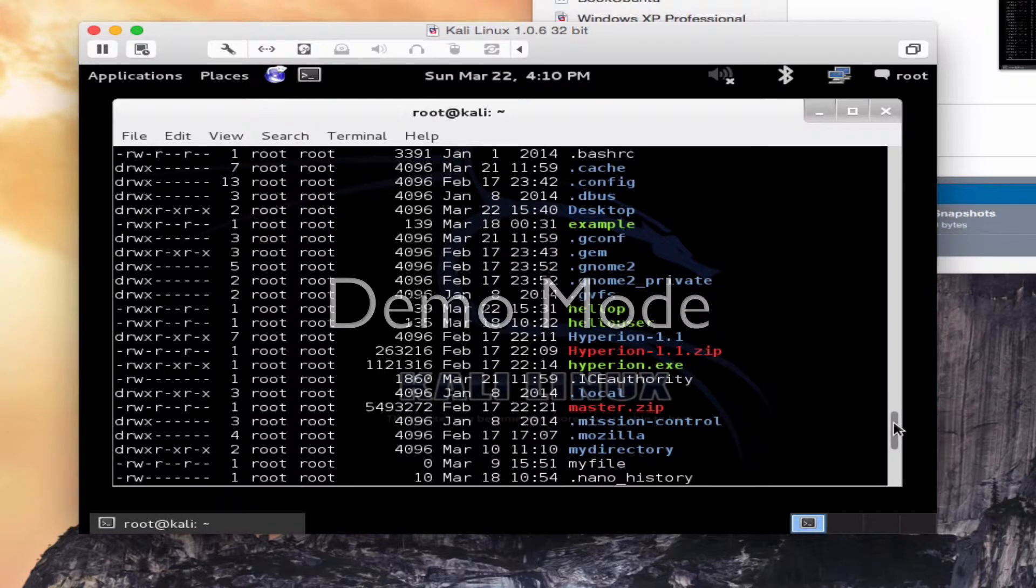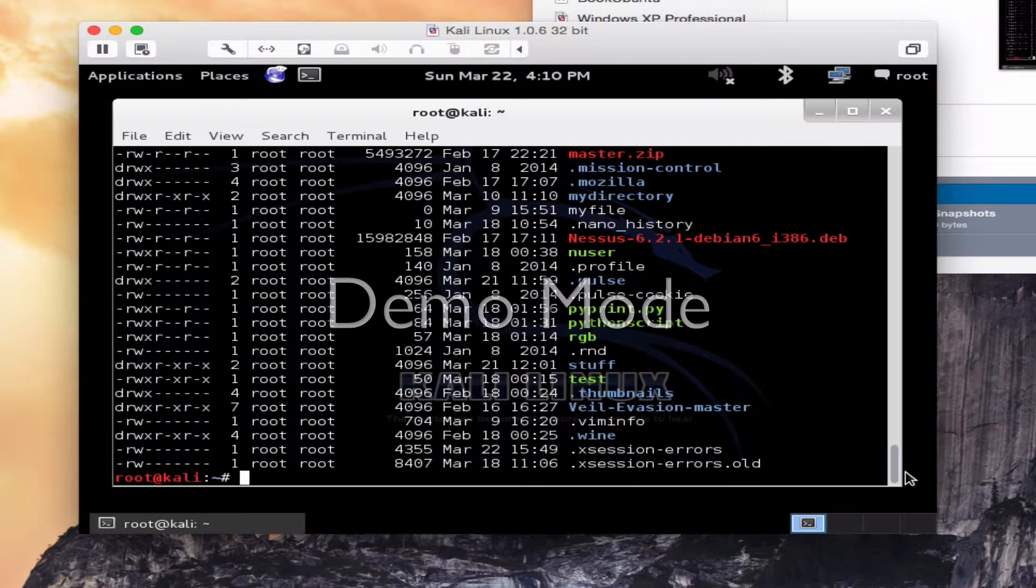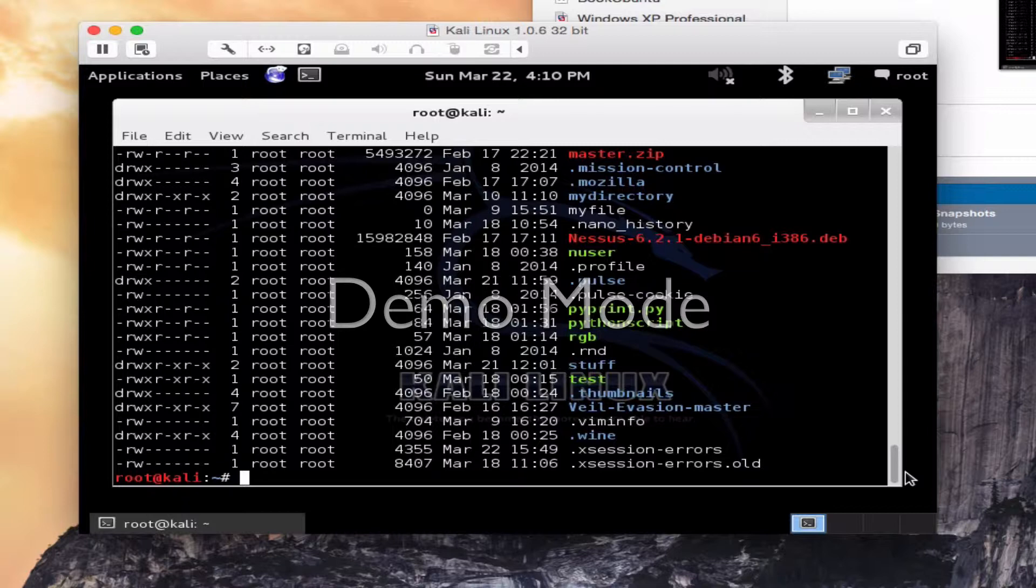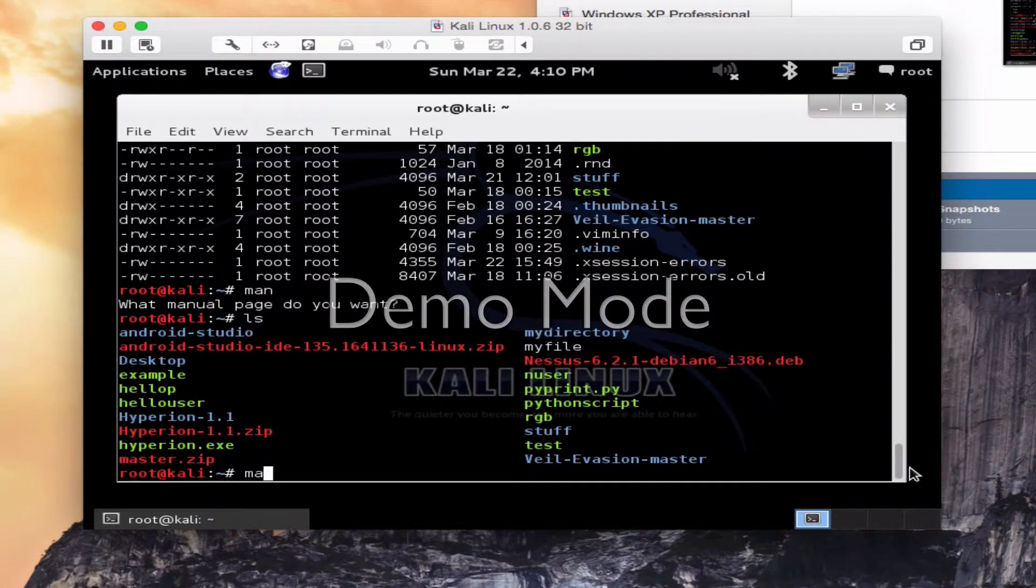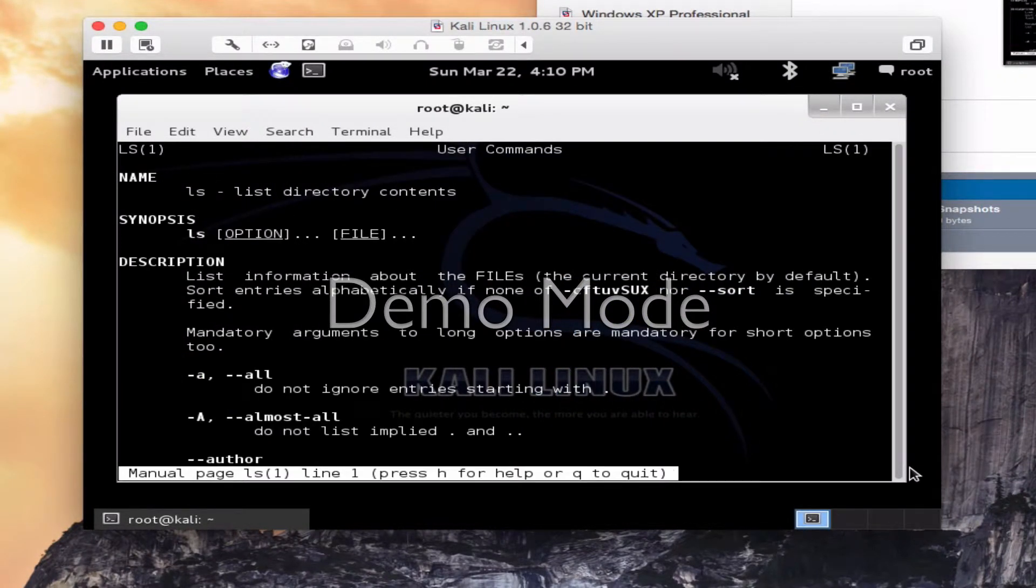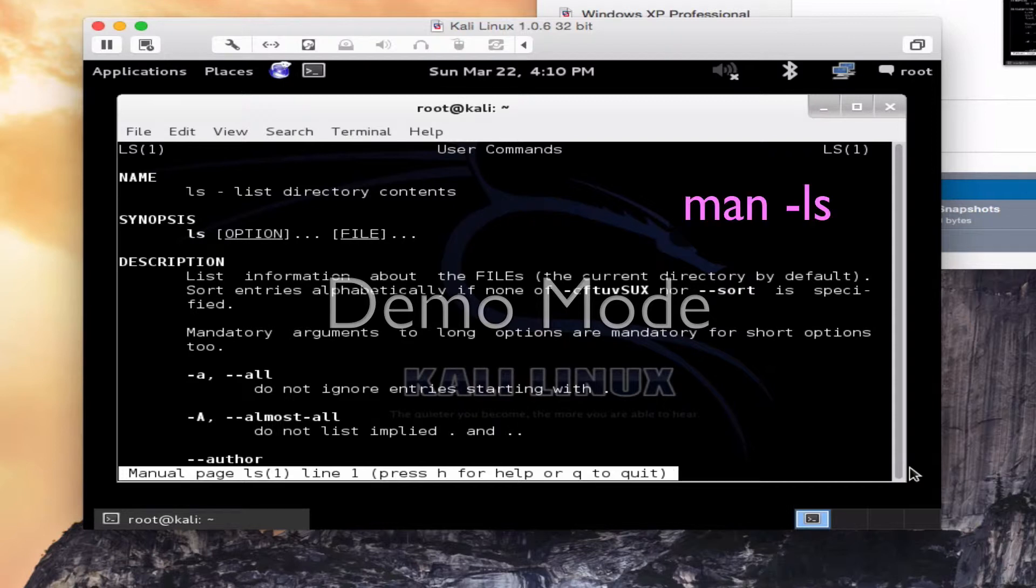A lot of great information can be found here. Okay, man space LS. If you knew the exact what page you wanted, you could have went, but I don't. I just know I want to look up how to use the LS command. So man space LS gives me all the directions and options for the list directory contents command.